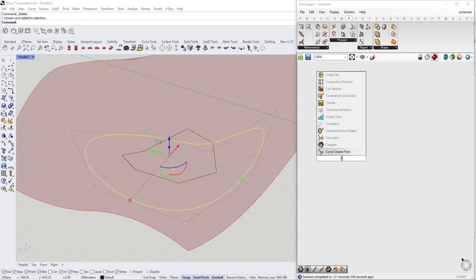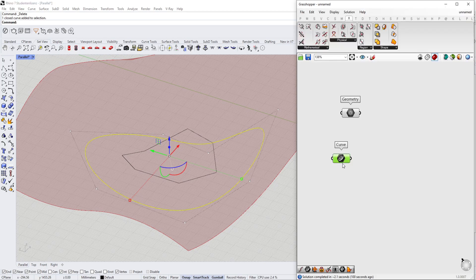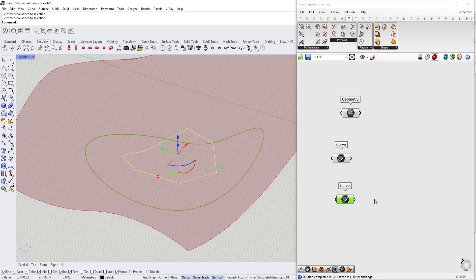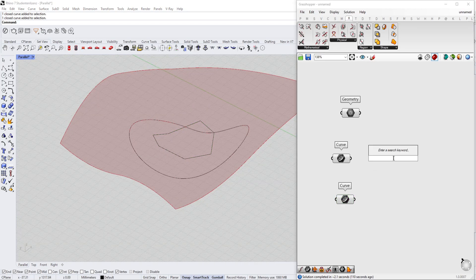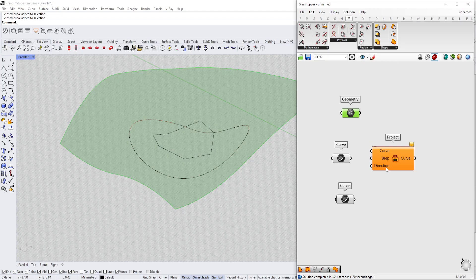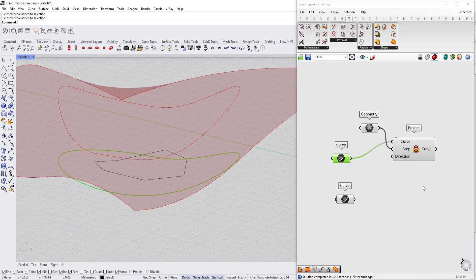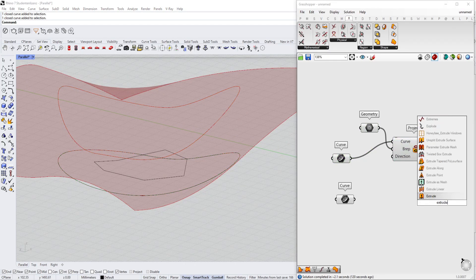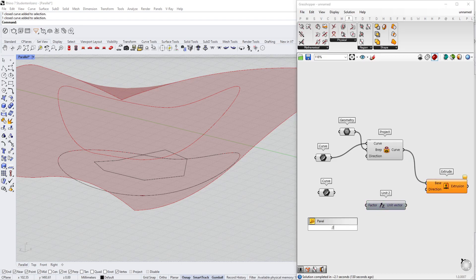So this will be our base shape from which we want to cut out the main surface, and then we take the other one as well. Now that we have those, we are going to project them — at least one of them. So we use the project command and we project the surface, then we extrude this surface downwards in the Z direction. It needs to be quite a high number, like minus 1000, depending on your scale.